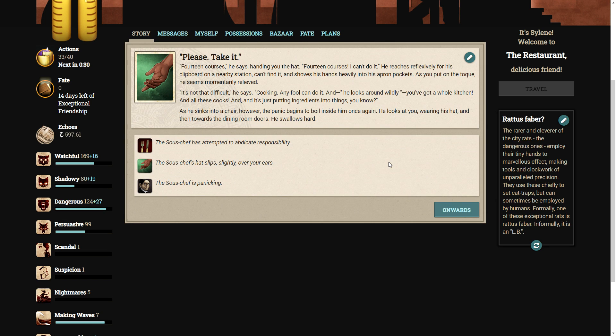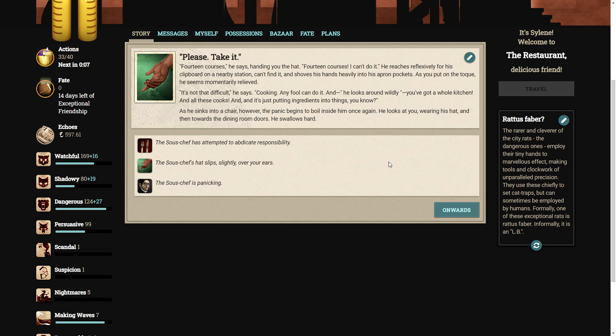Fourteen courses, he says, handing you the hat. Fourteen courses! I can't do that. He reaches reflectively for his clipboard on a nearby station, can't find it, and shoves his hands heavily into his apron pockets. As you put on the toque, you seem momentarily relieved. Not that difficult, he says. Cooking. Any fool can do it. And he looks around, wildly. You've got a whole kitchen, and all these cooks, and it's just putting ingredients into things, you know? As he sinks into a chair, however, the panic begins to boil inside him once again. He looks at you, wearing his hat, and then towards the dining room doors. He swallows hard. The sous-chef has attempted to abdicate responsibly. What, by giving it to a randomer? I'll be fine.